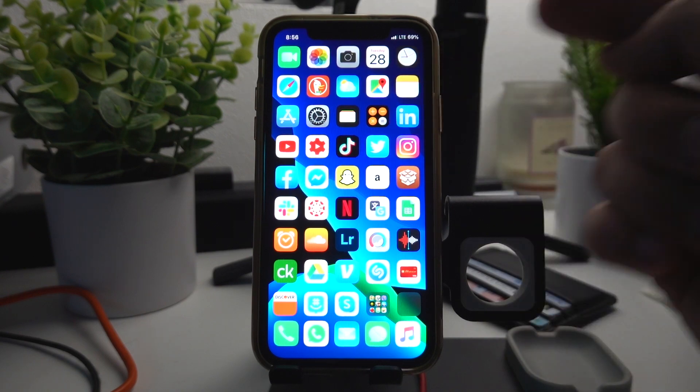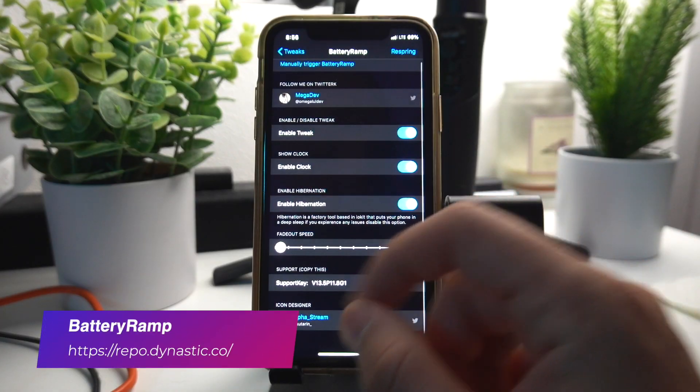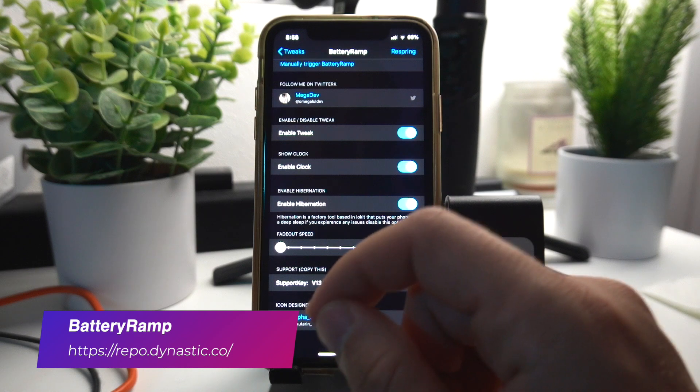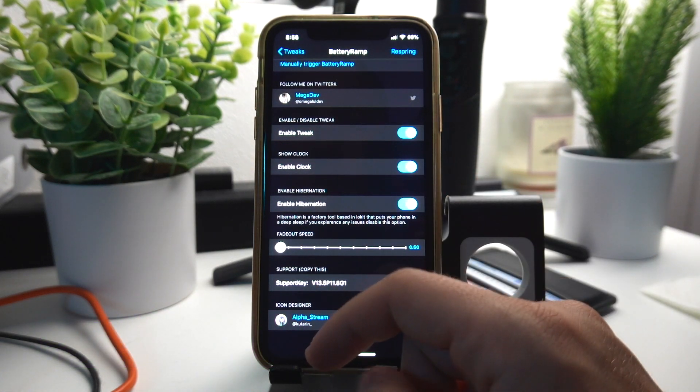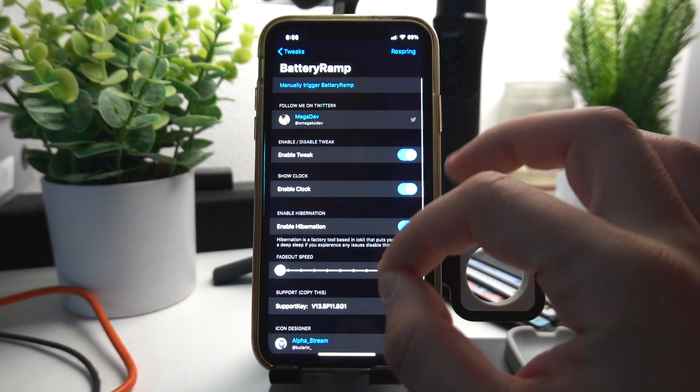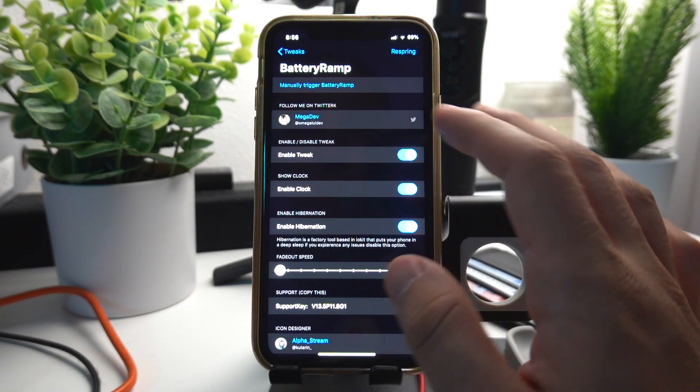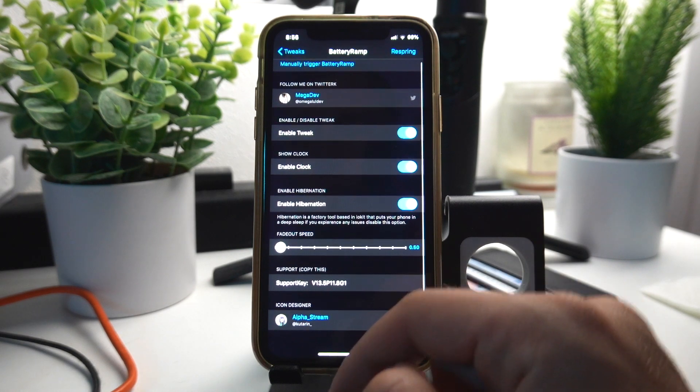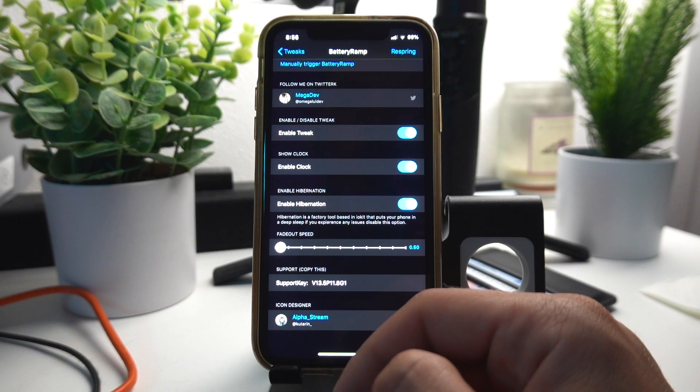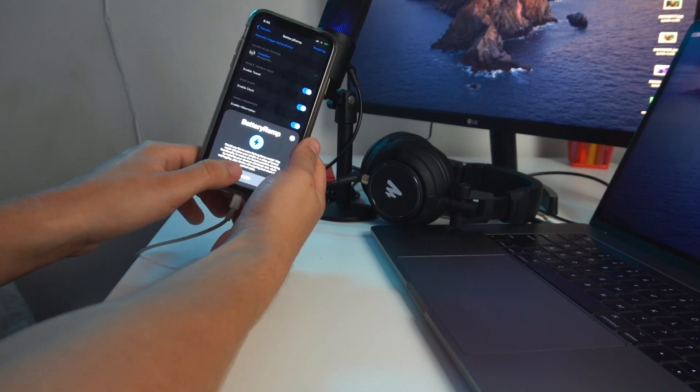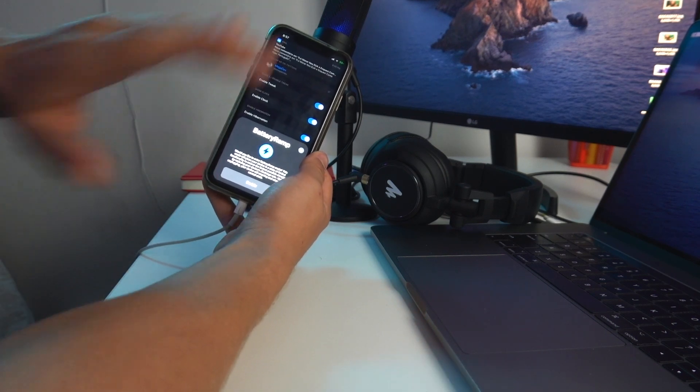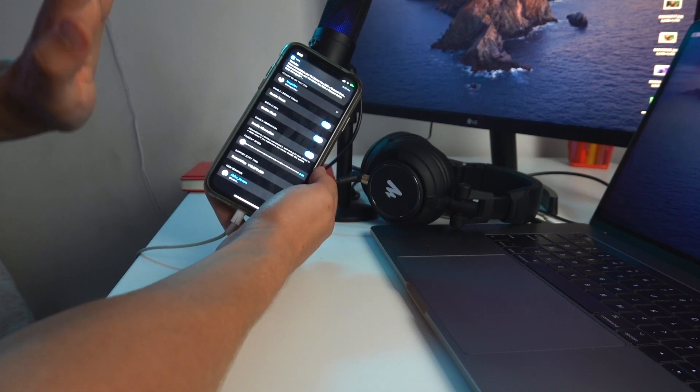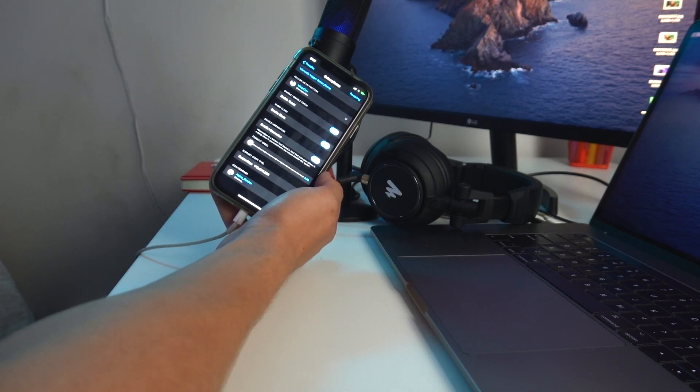Battery Ramp puts your phone into a hibernation mode whenever you plug it in to charge, so it charges your phone so much faster. This is also a must-have for everybody. You just plug in your phone, let me show you how it works. It pops up the battery ramp and you can enable it. If you enable it will turn off your phone, the screen is going to be black, everything is not going to be working but it's going to charge your phone so much faster.